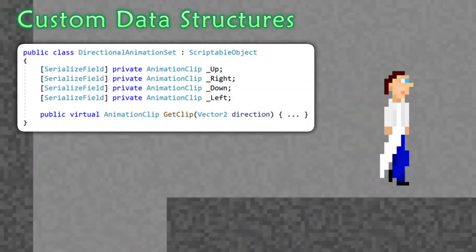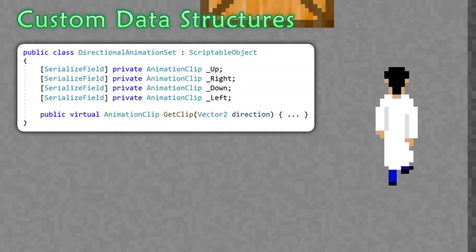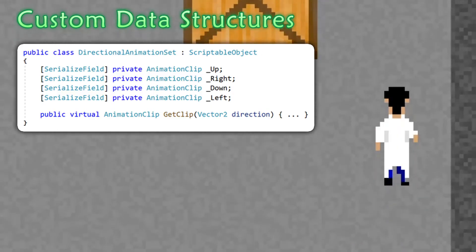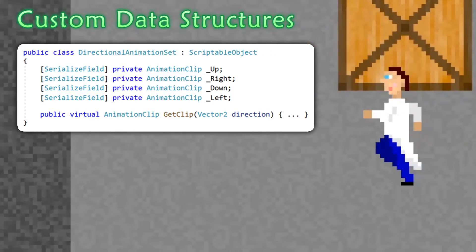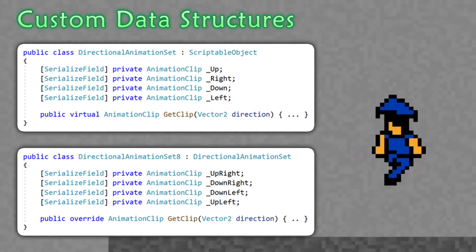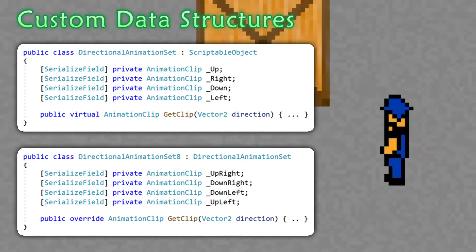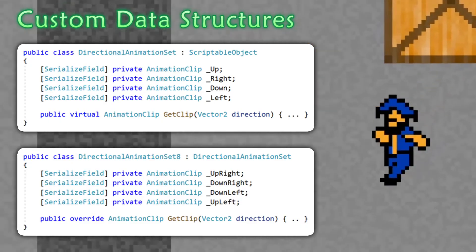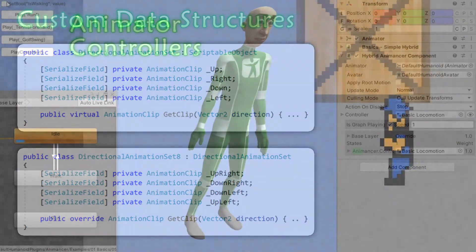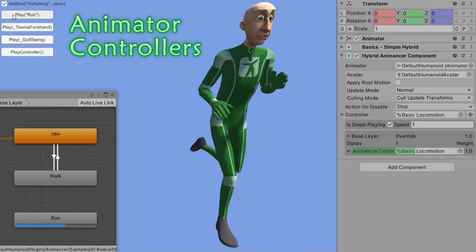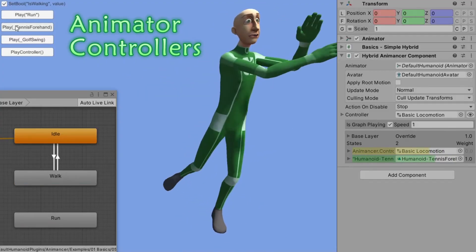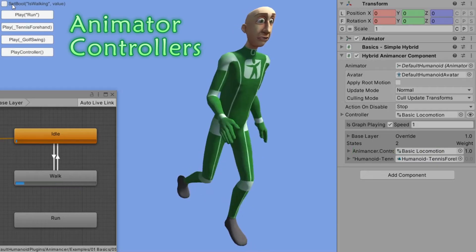Being able to play animations on demand means you can organize them into reusable data structures like directional animation sets. Simply using a different type of animation set can add diagonal movement to a character without any modifications to your code. If you really want to use animator controllers or refer to animations by name, you can still do so within AnimaTso.